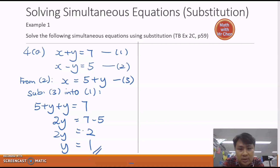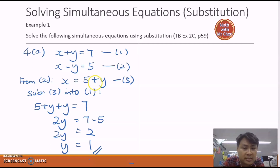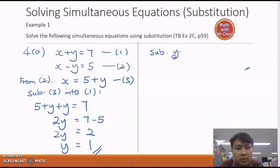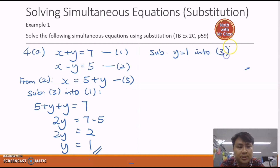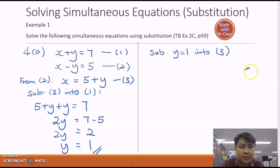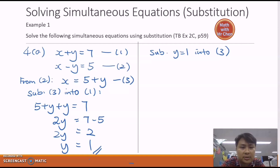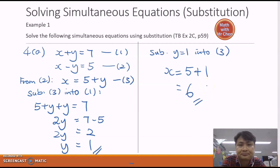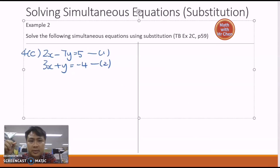Now we need to find the value of x. We can substitute into equation one, two, or three, but the fastest way is to substitute into equation three, the subject equation. Substitute y equals one into equation three: x equals five plus one, which gives us x equals six. That's how you do this question.